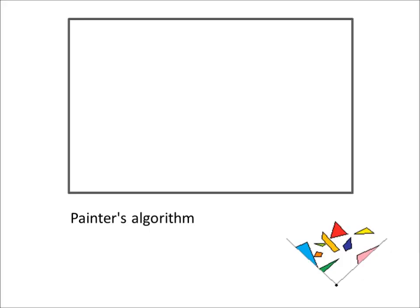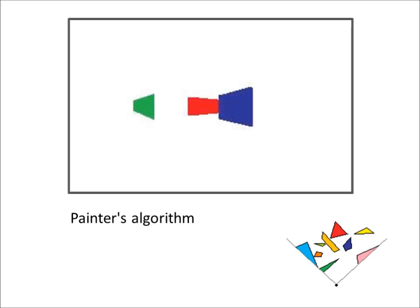In the Painters algorithm, the most distant wall is rendered first. Following that, closer and closer walls are rendered until eventually the entire scene is painted.